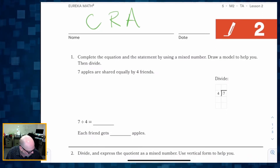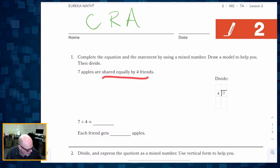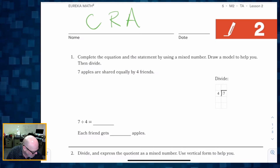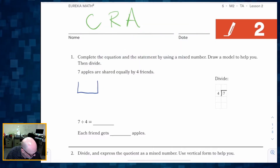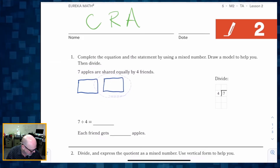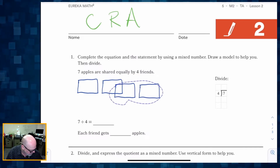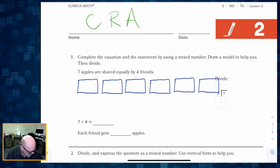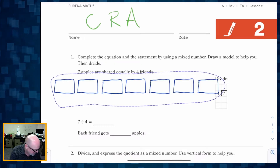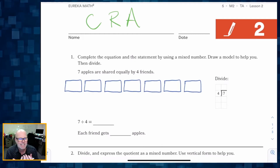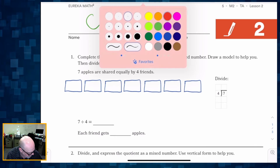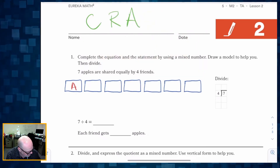The problem says: seven apples are shared equally by four friends. There are a couple of ways to solve this, but in this lesson we'll solve it by drawing. I'm going to draw seven apples — I know it's a lame-looking apple, but rectangles are easier to cut up. There's one, two, three, four, five, six, and one more — seven apples. I need to share these seven apples amongst four friends, so friend A gets one, friend B gets one, C, and D.